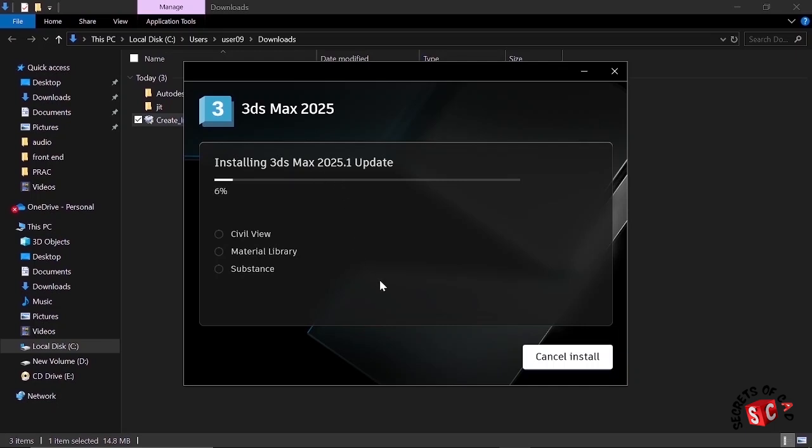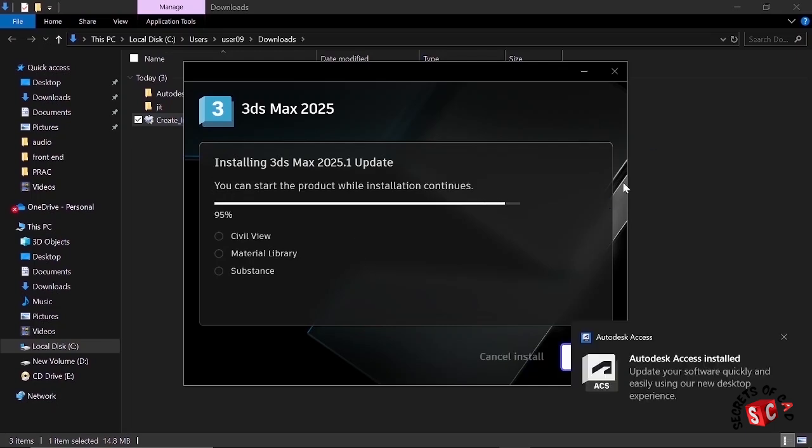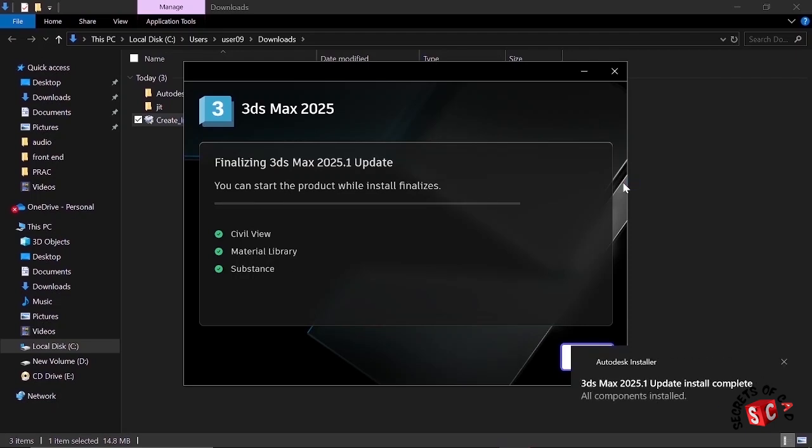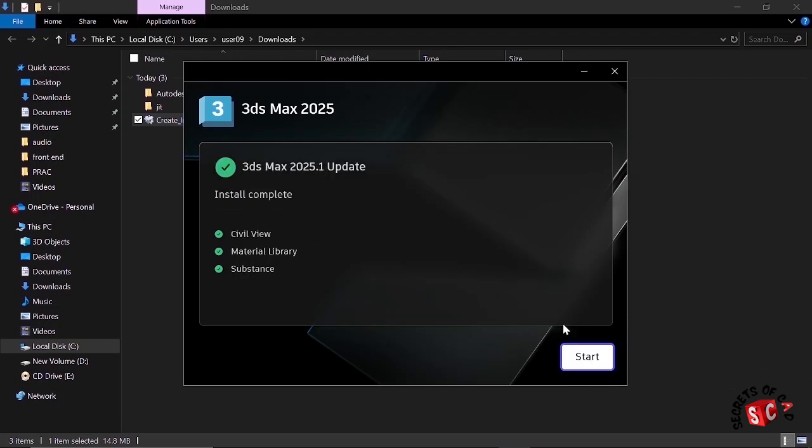So wait until it is completely installed on our computer. I'll run the video at increased speed so that it doesn't take too long. After it's complete, click Start.